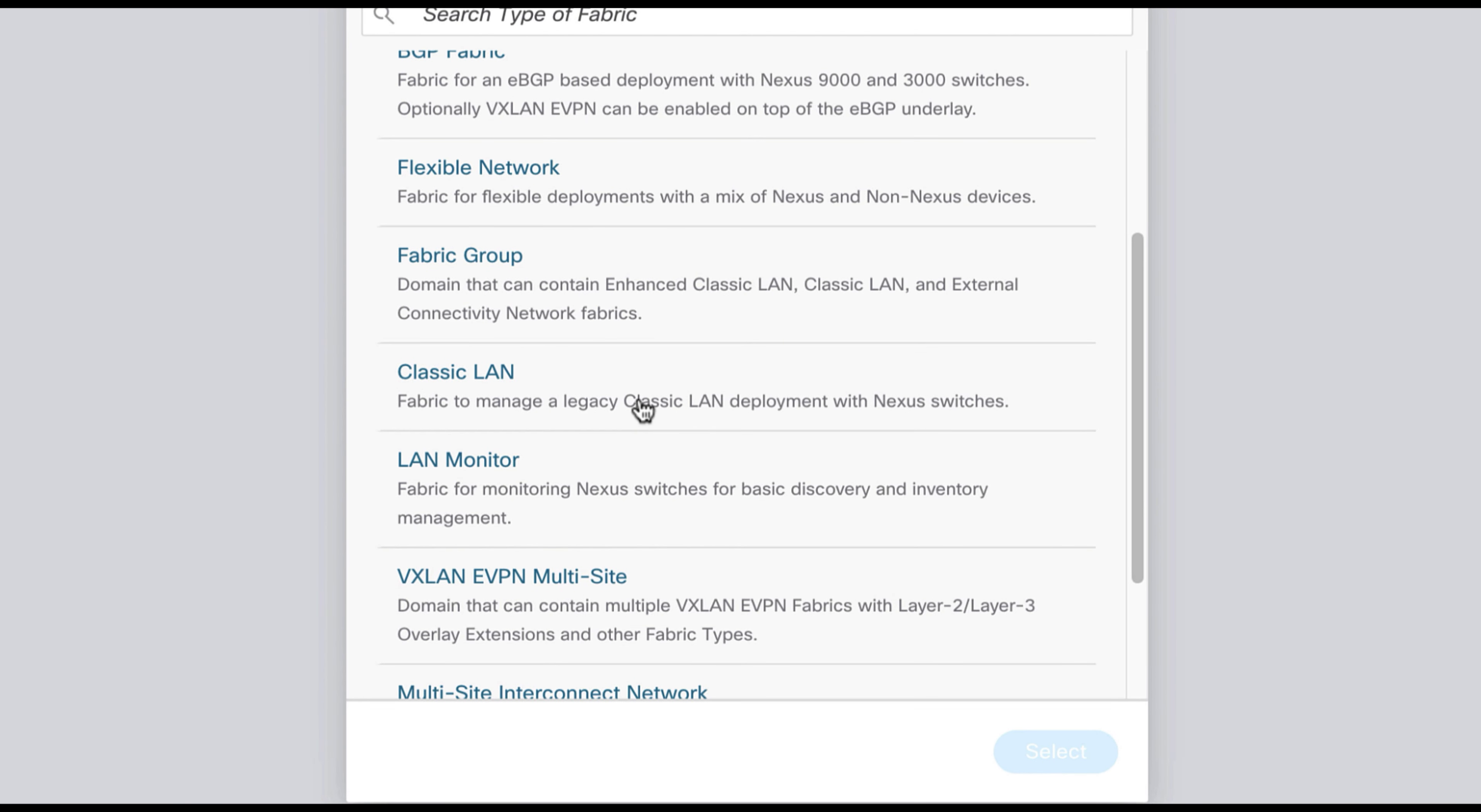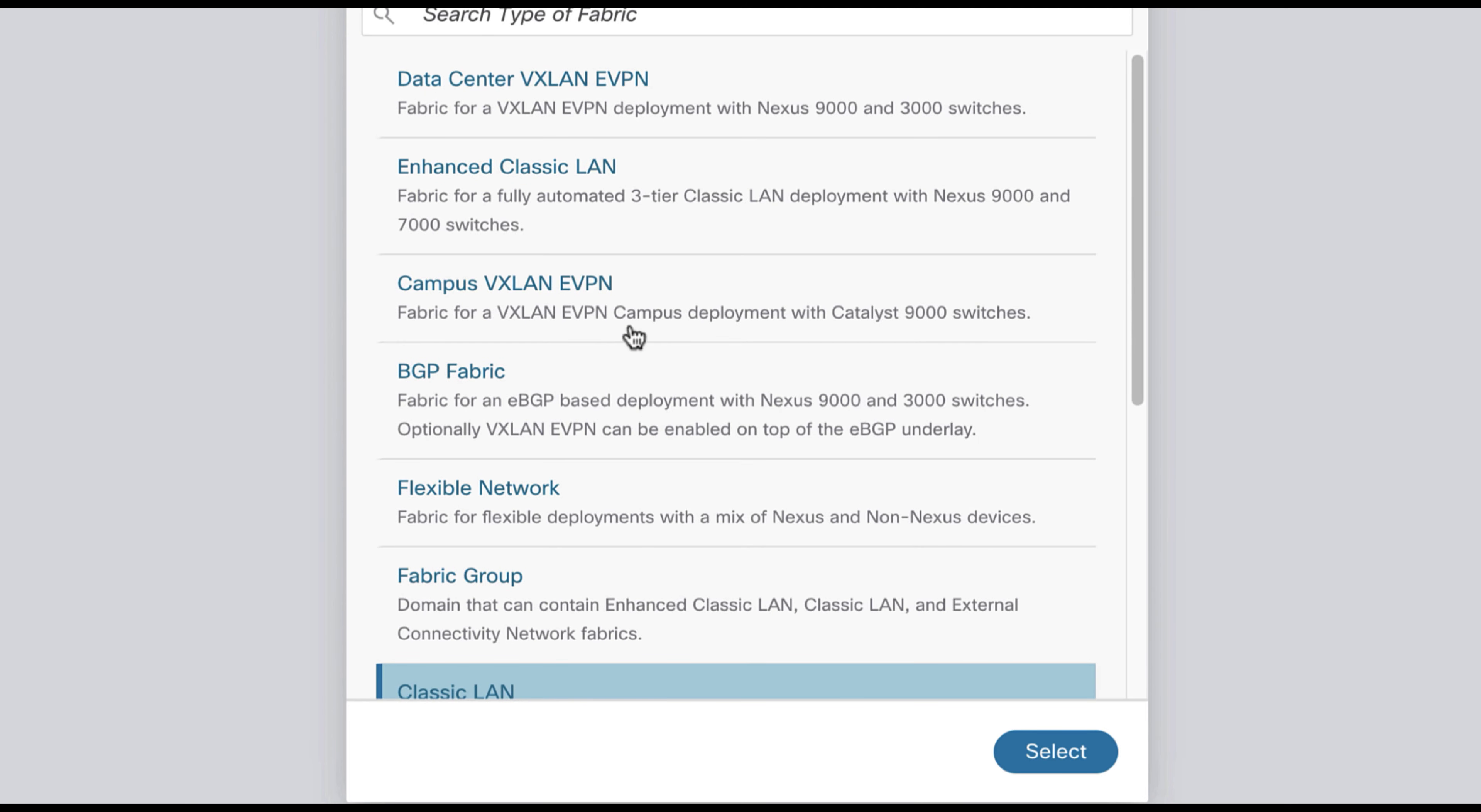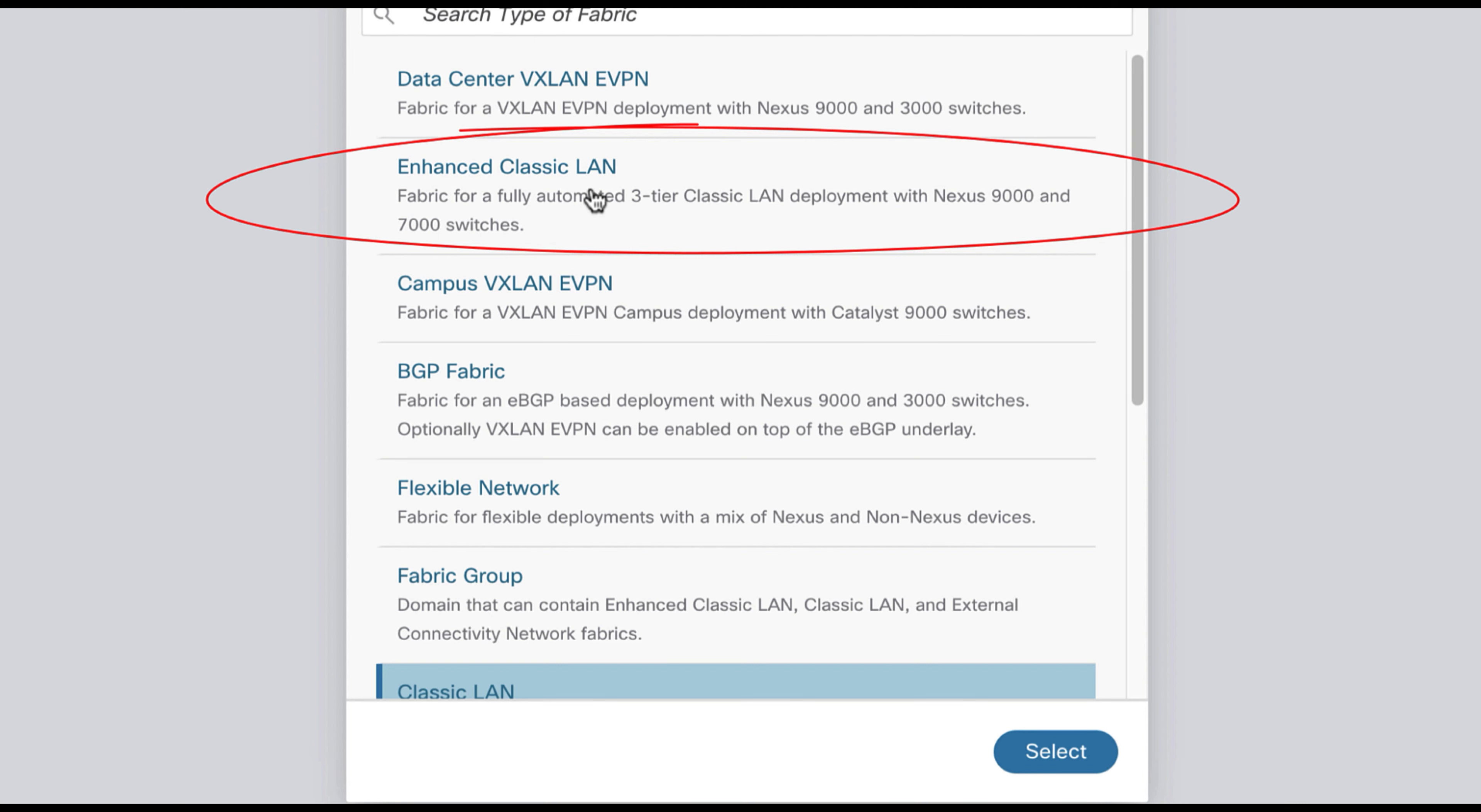With the current version 12.1.2e, there are two options. One is the standard version of Classic LAN, but there is a new one, which is known as Enhanced Classic LAN, and here it is running in preview mode. This is a beta version. It will be fully supported with the next release coming soon, 12.1.3. The Enhanced Classic LAN template profiles allows you to fully automate the deployment of a Classic LAN. Let's try this new feature.